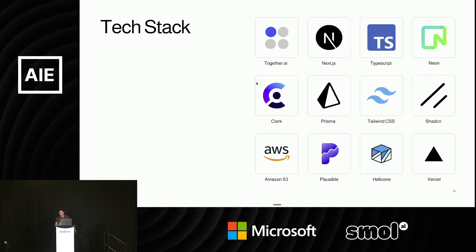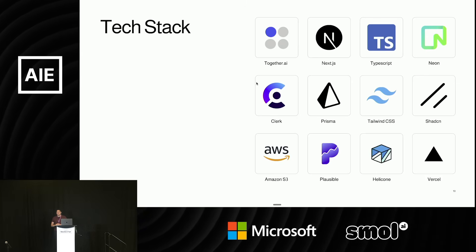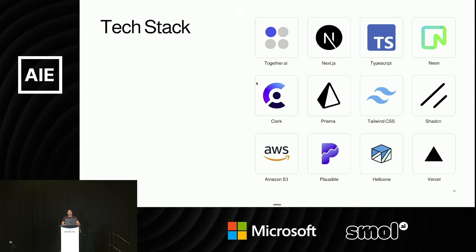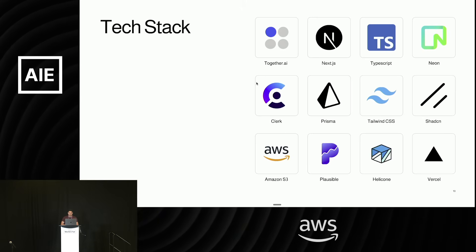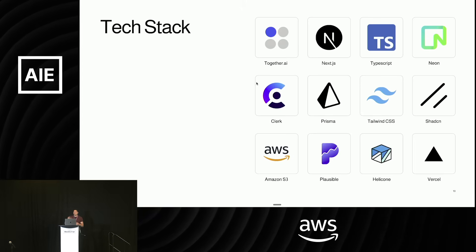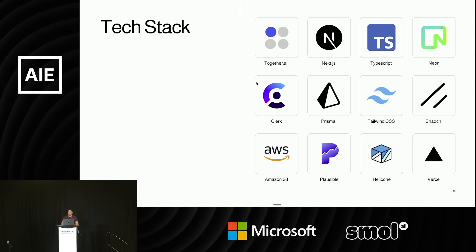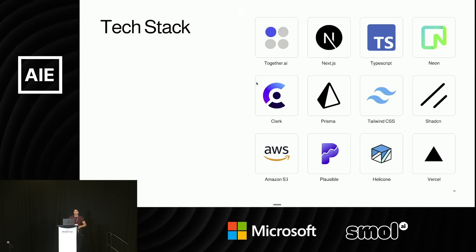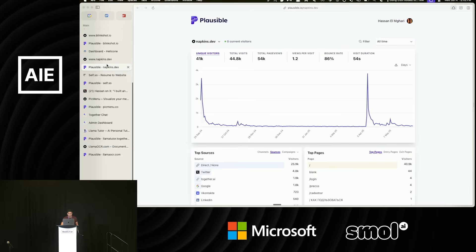This is my tech stack that I usually use. I use Together AI for all of my AI models. I use Next.js and TypeScript as my full stack framework. I use Neon as my database — it's a really good serverless Postgres host. I use Clerk for authentication. I use Prisma as a way to talk to my database in TypeScript. I use Shadcn and Tailwind for styling. S3 for uploading images.